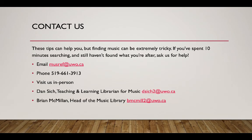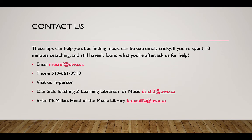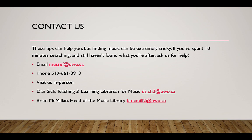These tips can help you, but finding music can be extremely tricky. If you've spent 10 minutes searching and still haven't found what you're after, ask us for help. We can be reached by email, musref at uwo.ca, by phone, 519-661-3913,